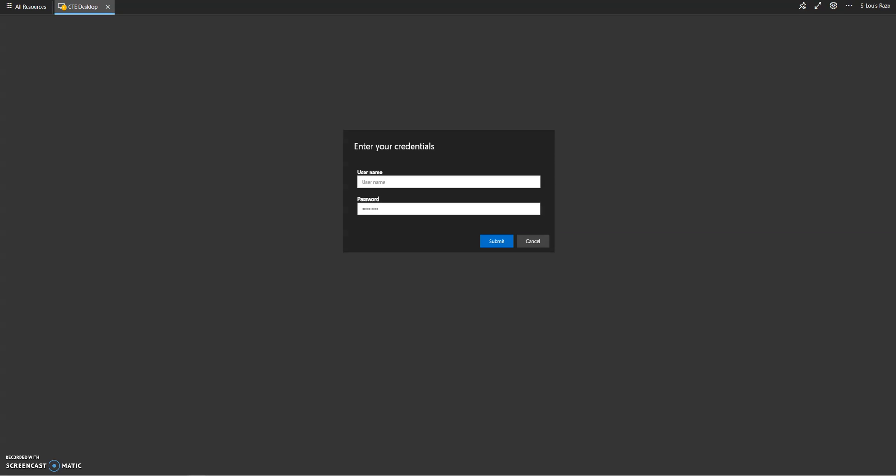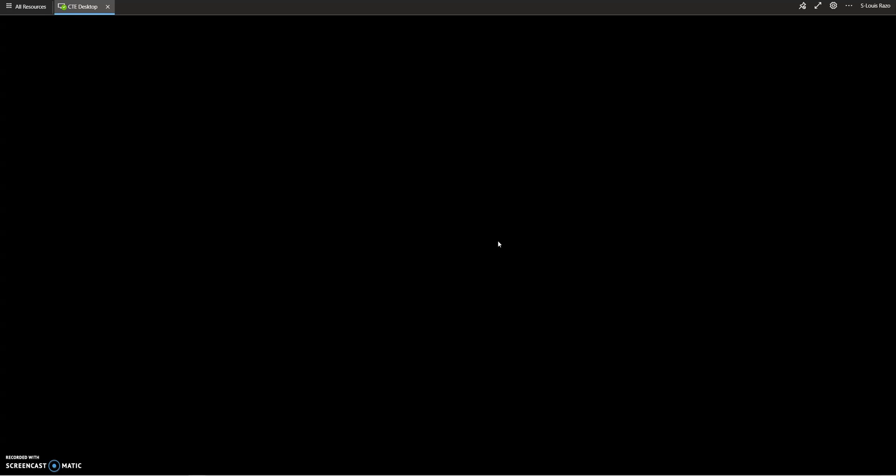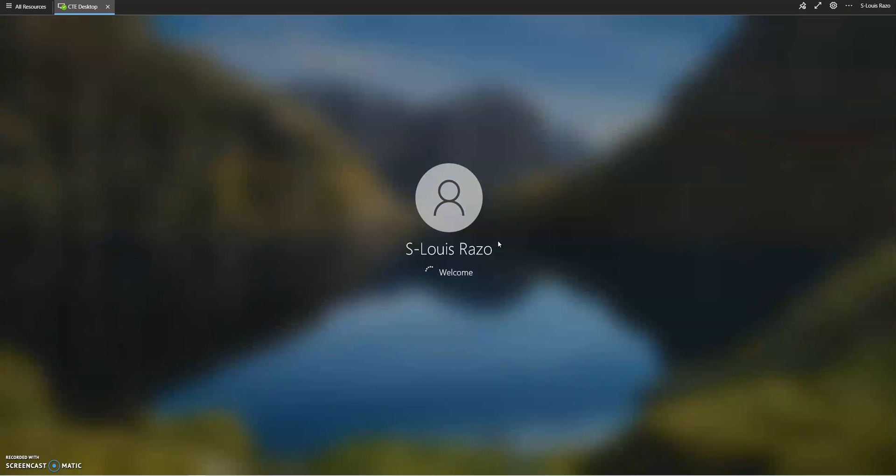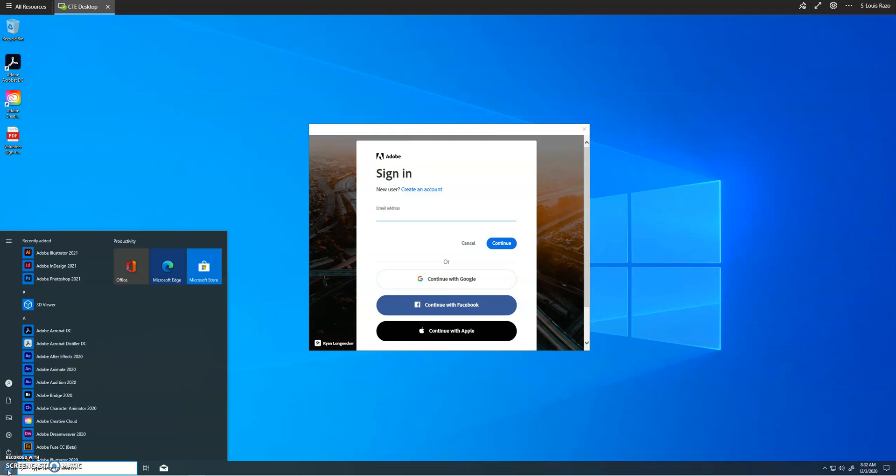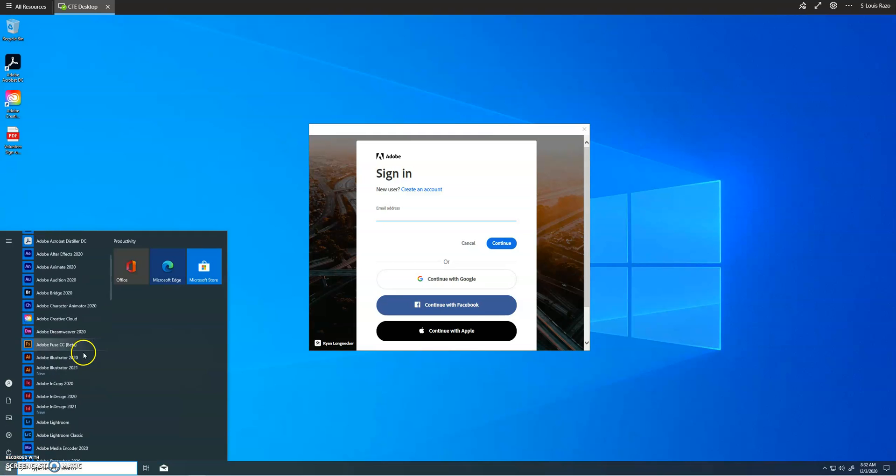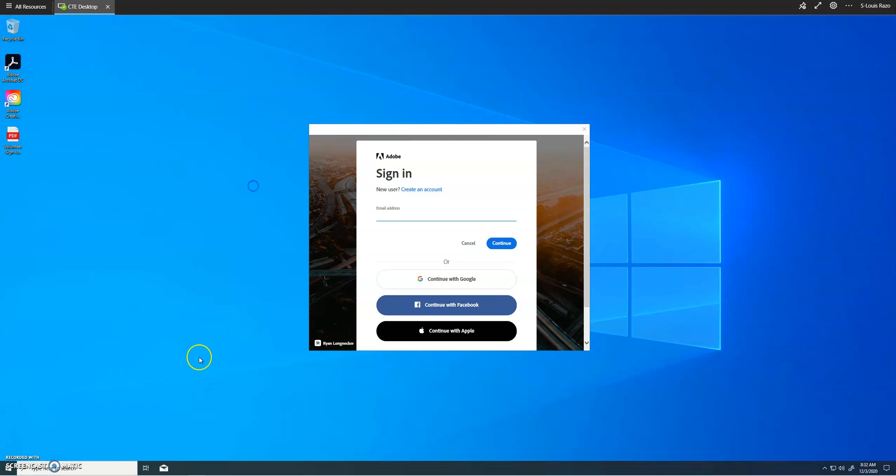This is just going to be your username and password, right, your Fresno U email. So now we're connecting to that desktop and you're gonna click on the little window. Right, here's the window.